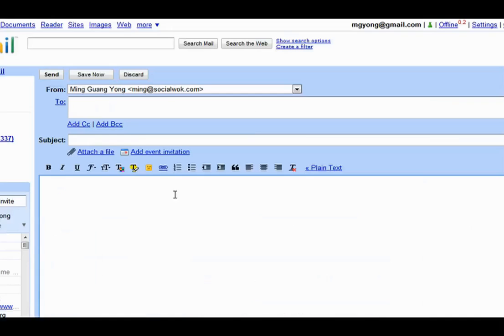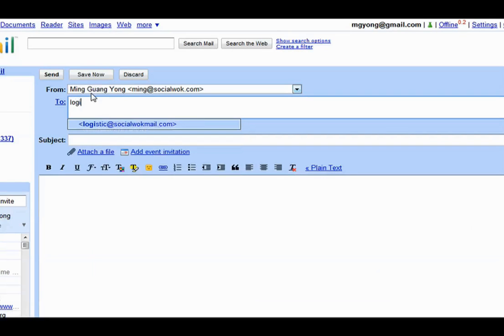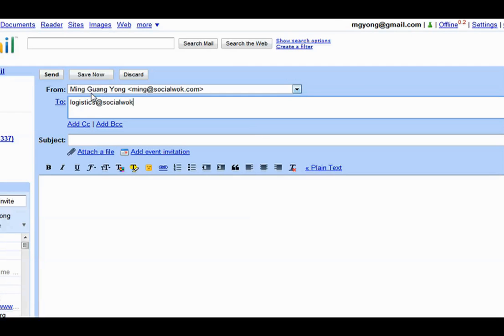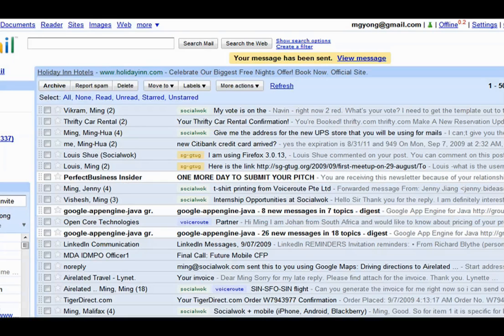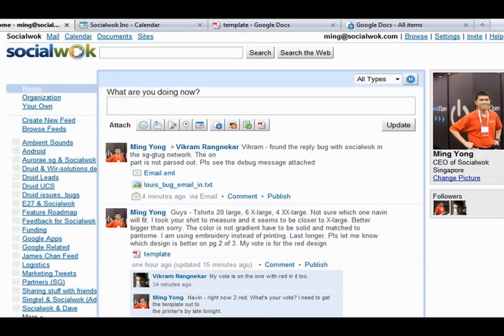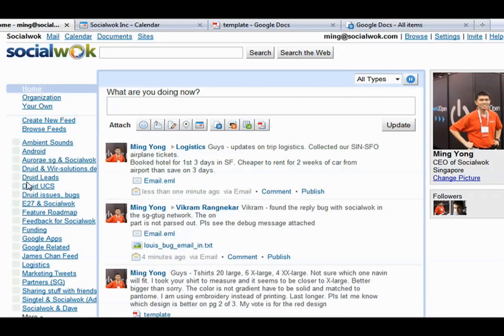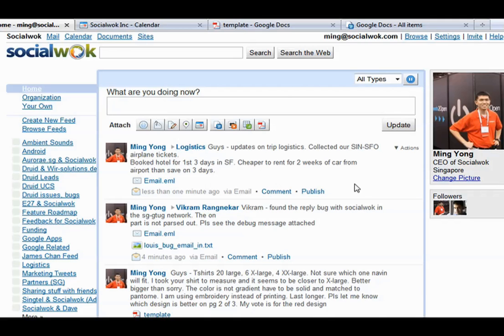To send to the specific feed called logistics in our company network, the email address used is logistics at socialwalkmail.com. I will update my colleagues on the logistics for our upcoming business trip. In the Social Walk web interface, we will see the direct message from Ming Yang to the logistics feed that we posted via email.